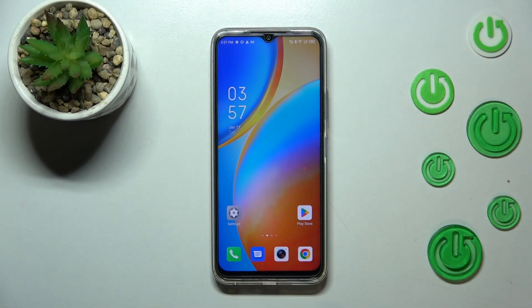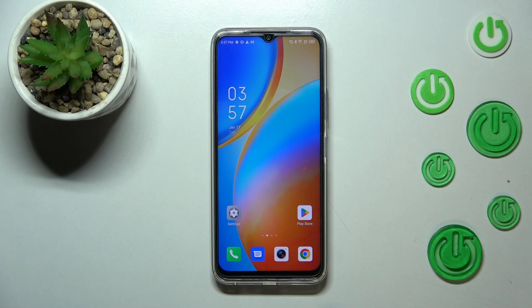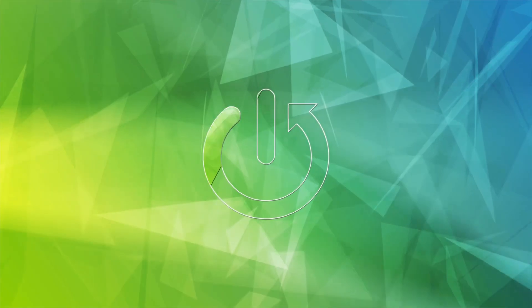Hi everyone. In front of me I've got the Infinix Hot 20, and let me share with you how to enable the developer options on this device.